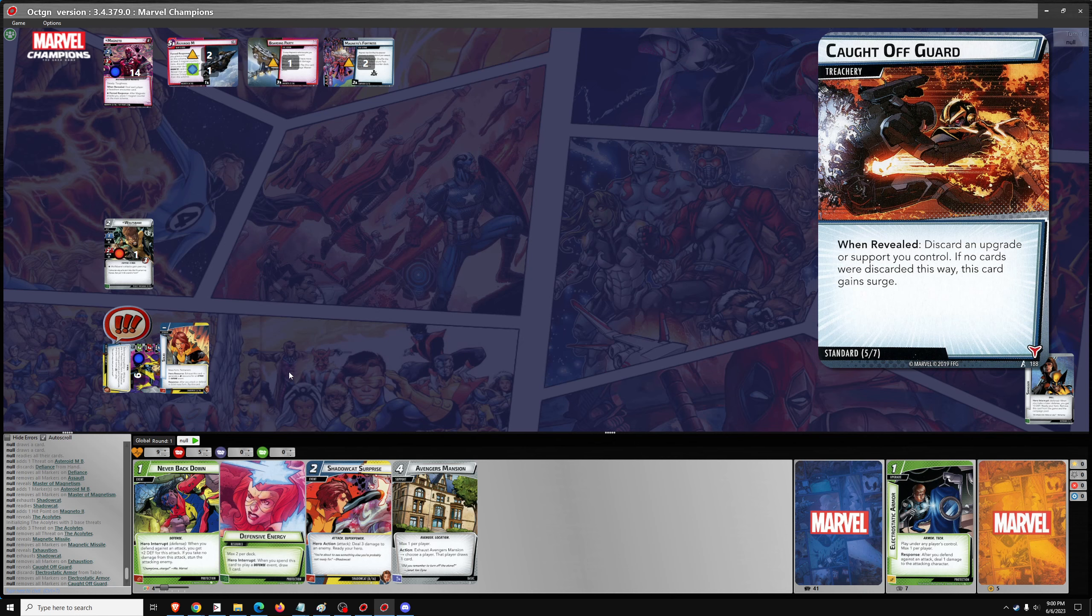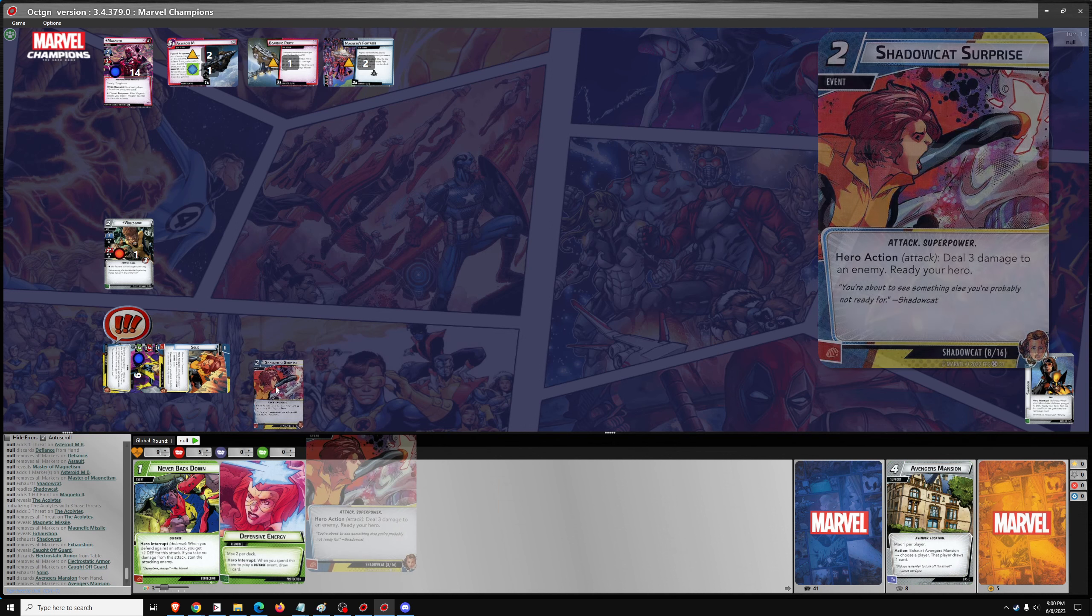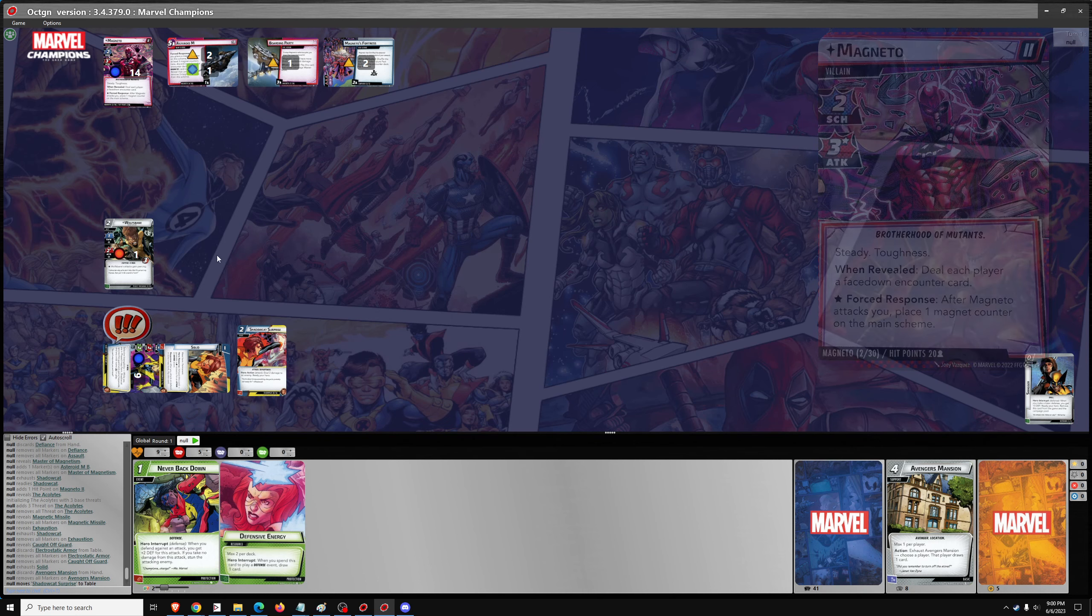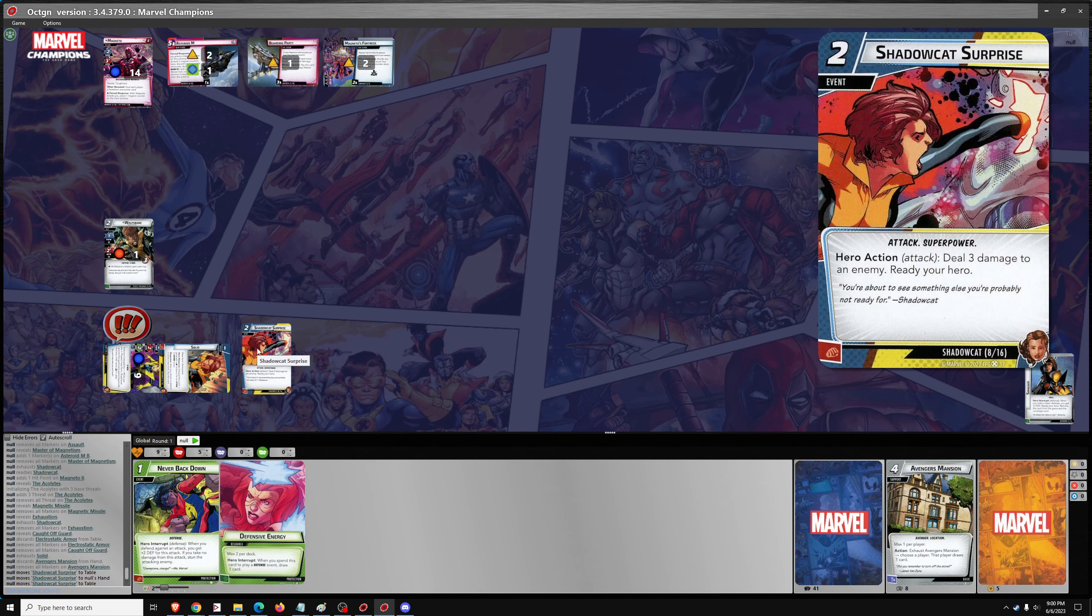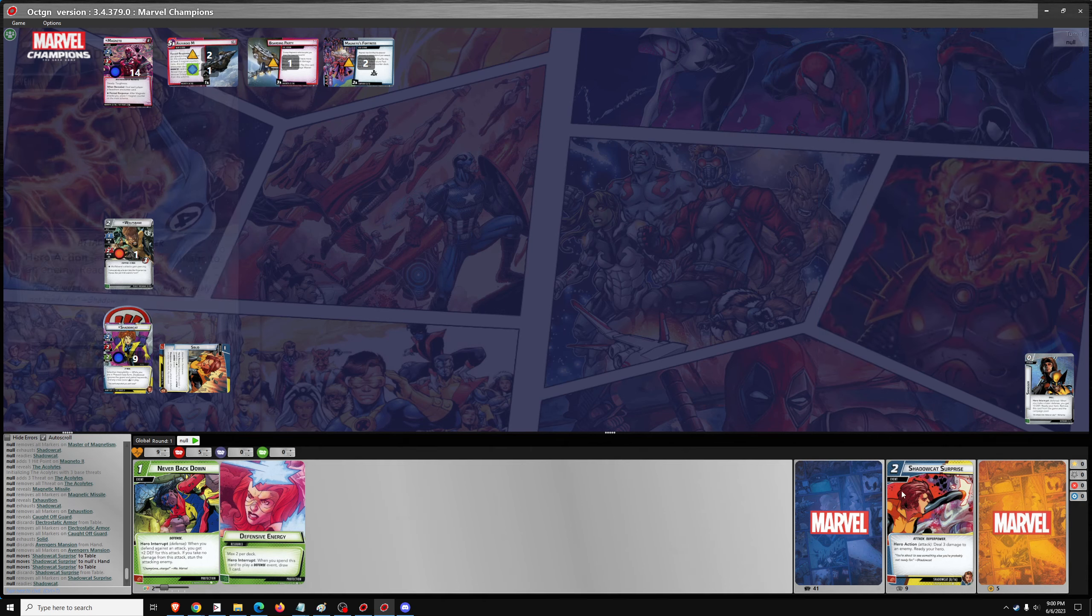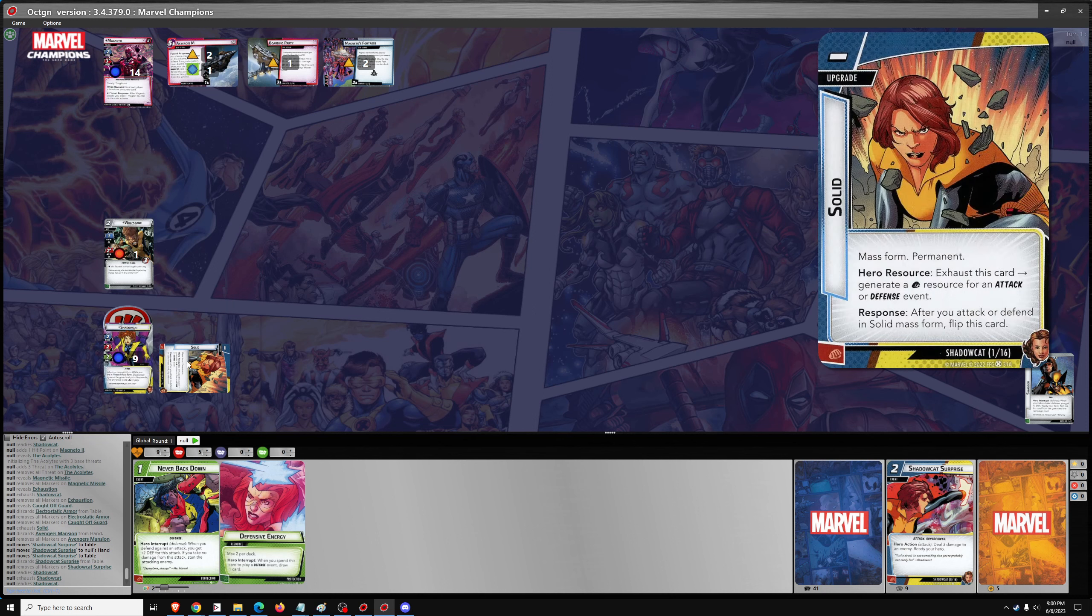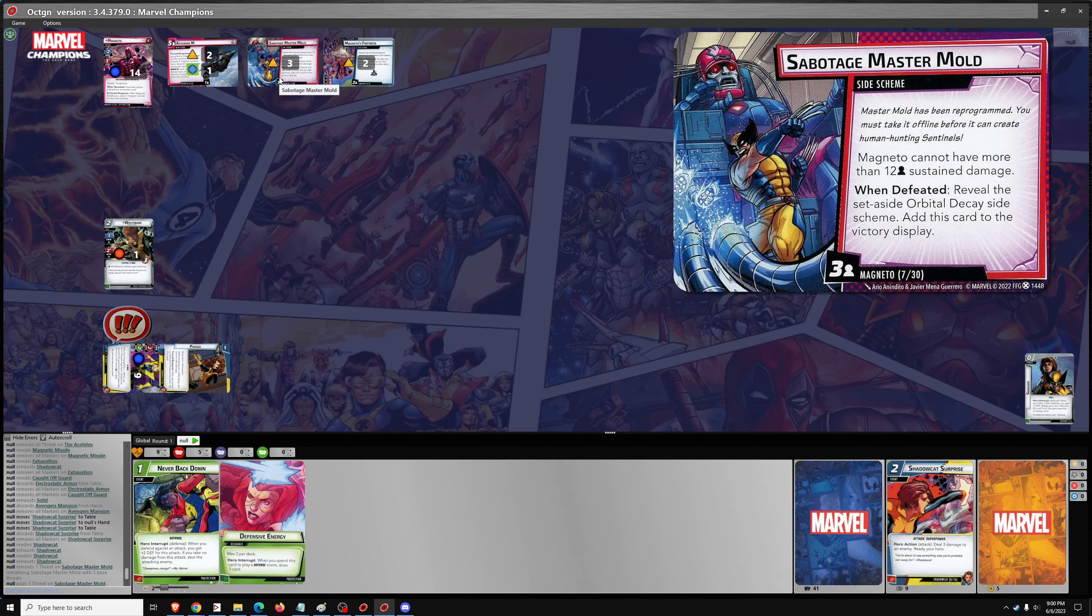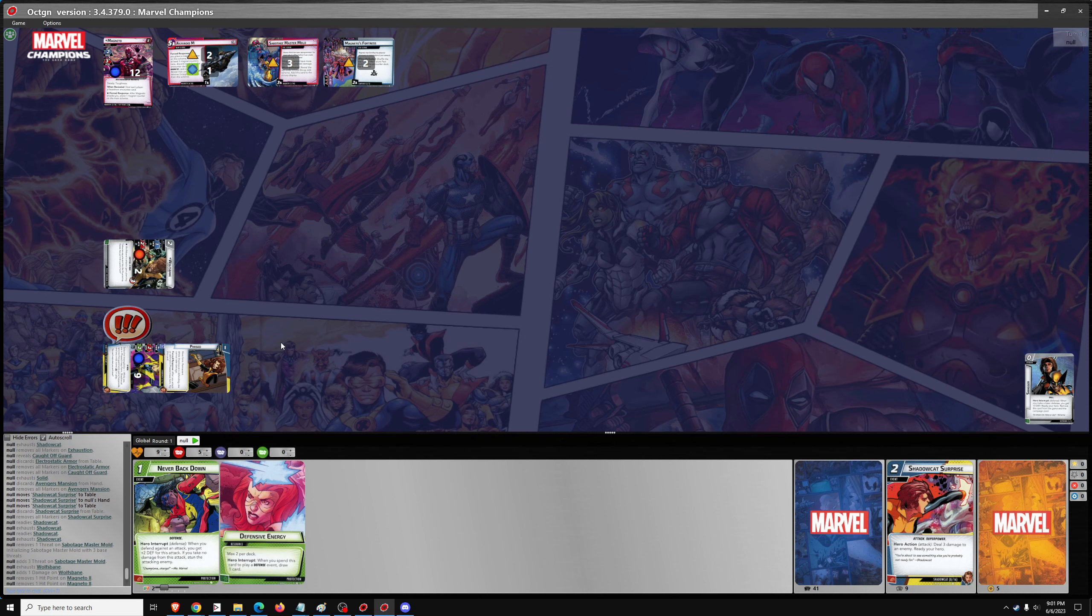Let's go ahead and solid plus Avenger's Mansion for Shadowcat Surprise. Well, it readies my hero, I can't do damage though. I still think I need to do it. So he doesn't take damage but I can still ready. And phased, and then I can go ahead and take out Boarding Party. Flip over to Sabotage Master Mold and go ahead and deal 2 damage to Magneto. And then draw 3.